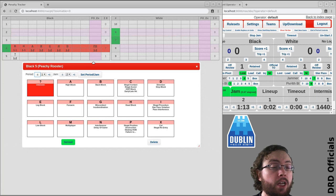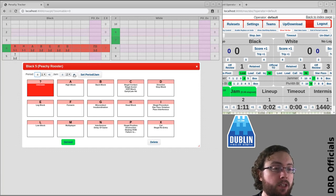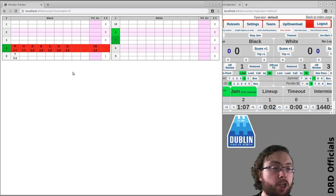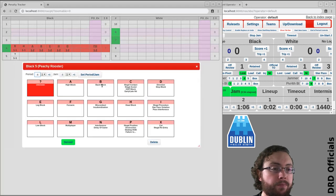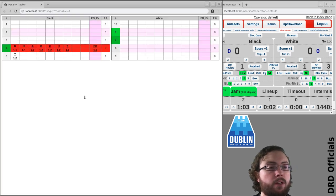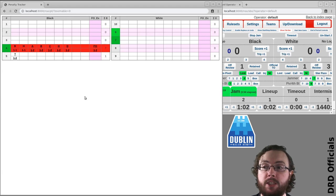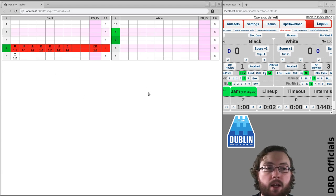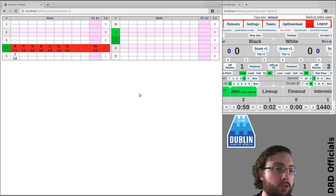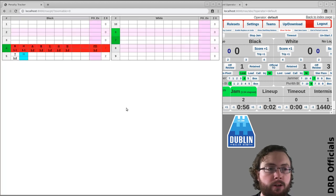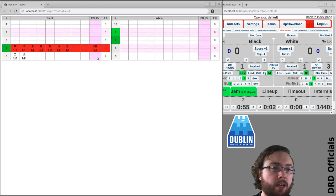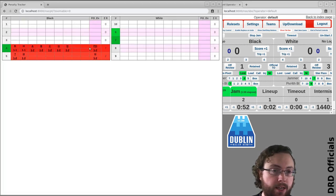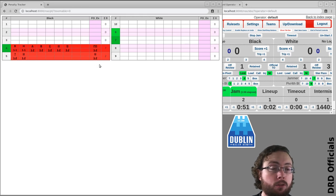If you need to change the period number or the jam number, press these buttons here and set period and jam. Oh, actually that was in jam 2. If there is an expulsion, say for a head block, then as per the usual paperwork, that is a head block expulsion.